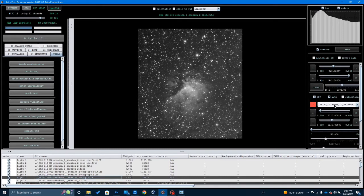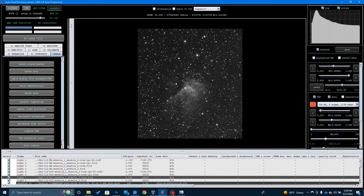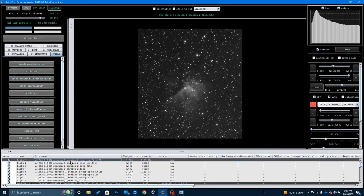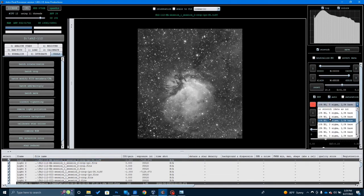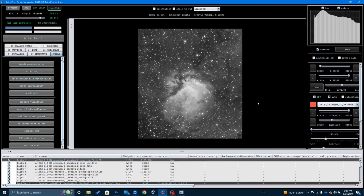Once I've done the gradient removal, I adjust the stretch — reducing it back to 10% background, five sigma, 3.5 base — and save as a TIFF. I do the same thing with the HA data: knock it back a little bit and save as a TIFF file. Now I'm ready to go over to Photoshop and take my HA and O3 channels and create a synthetic green channel so I can do an RGB picture.